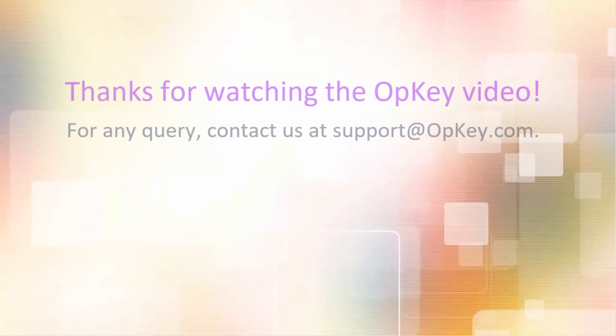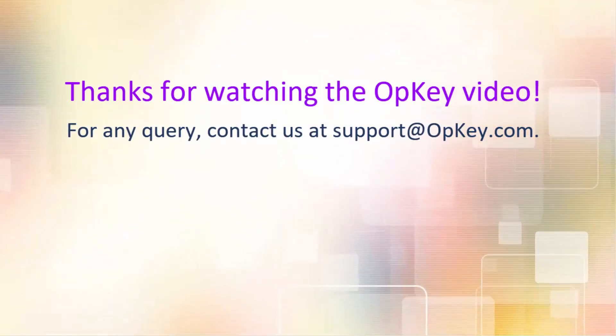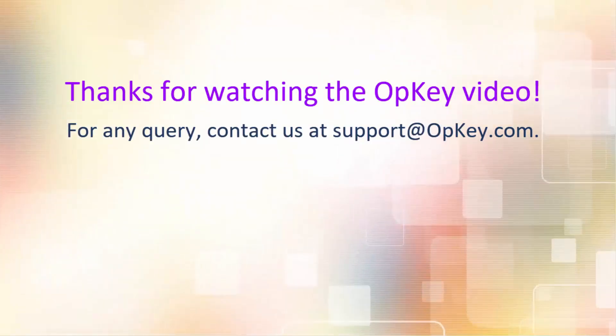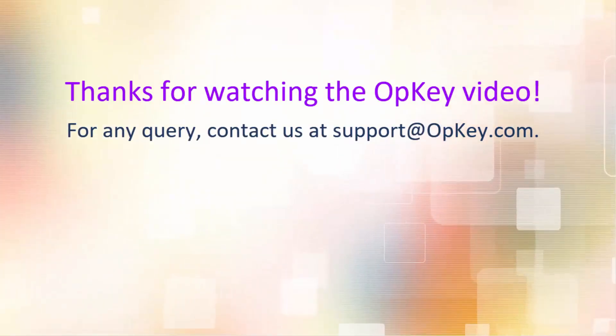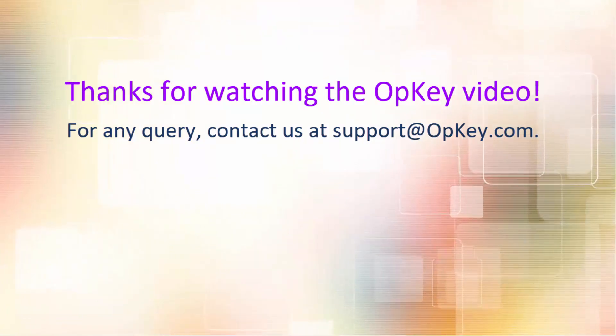Thanks for watching the OpKey video. For any query, contact us at support@opkey.com.